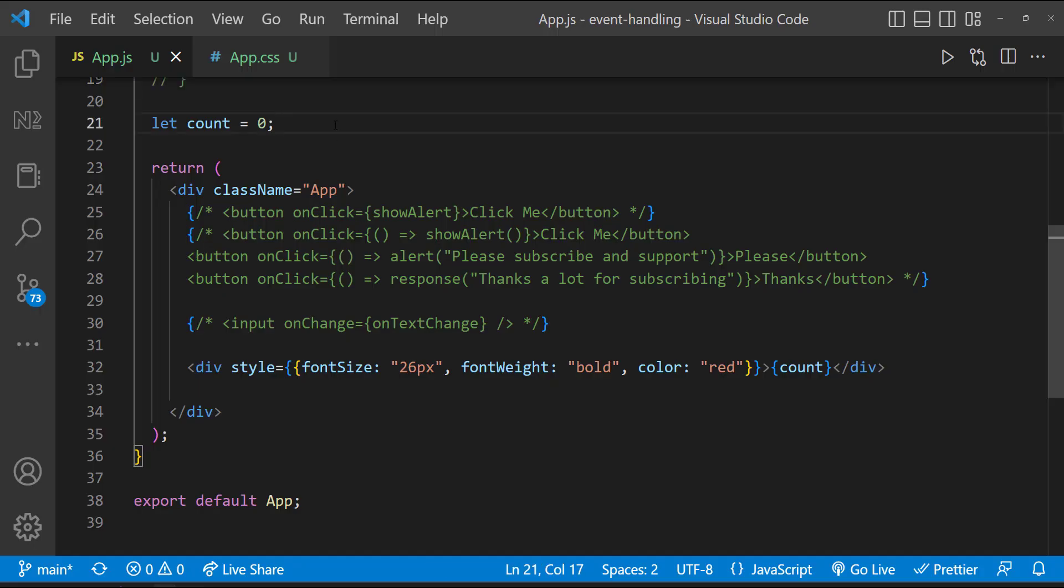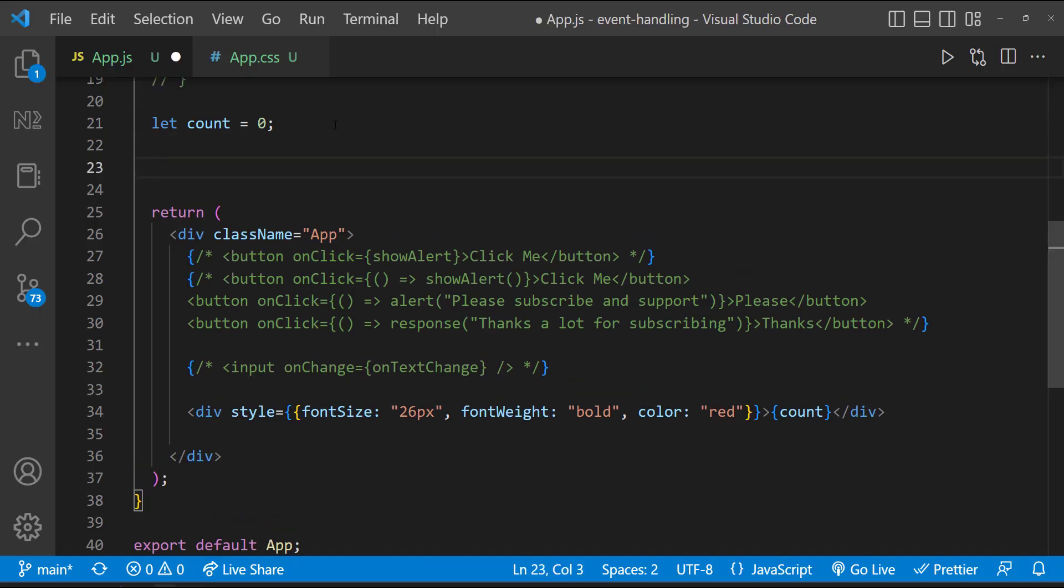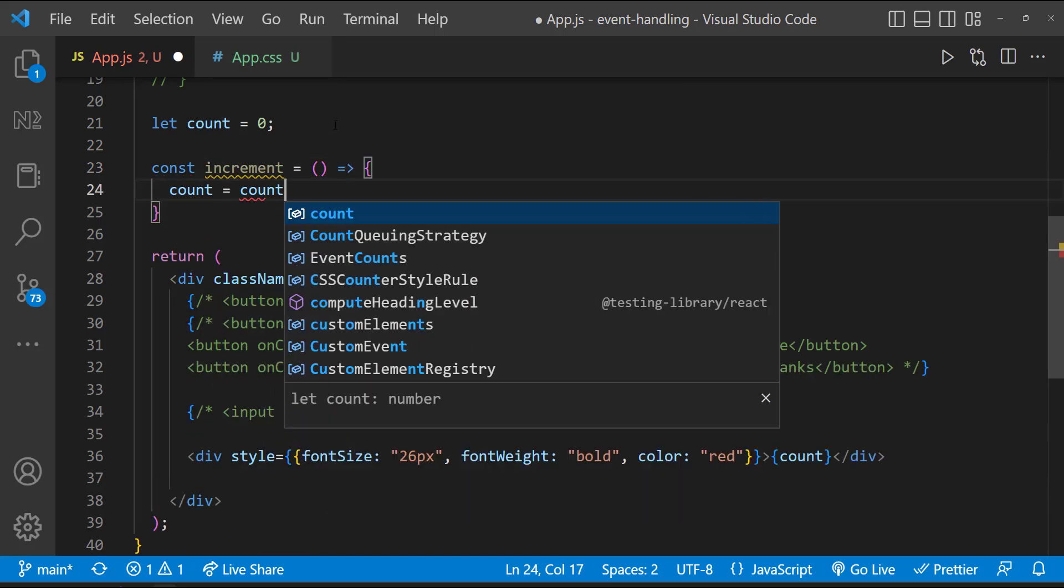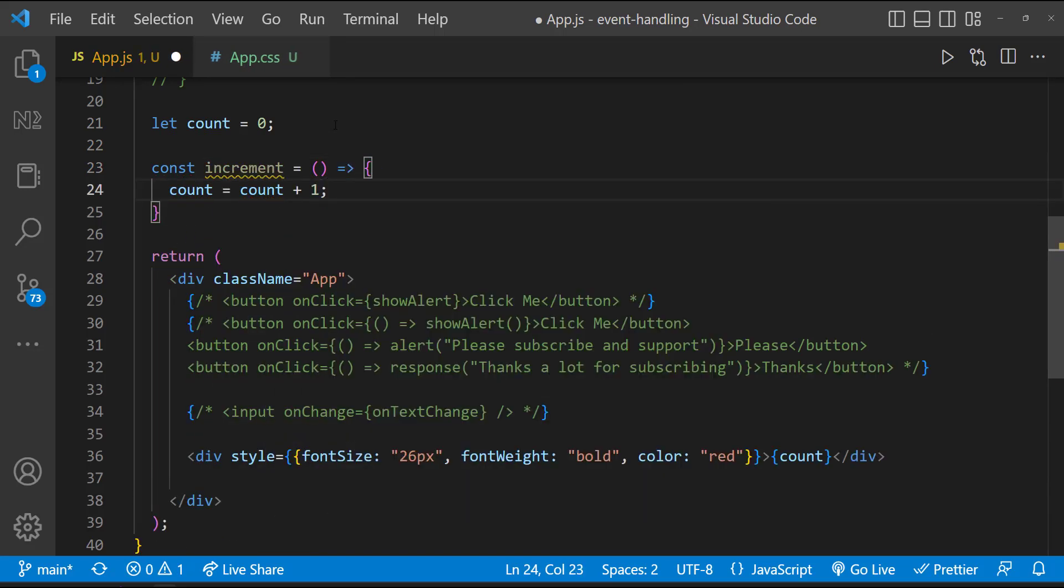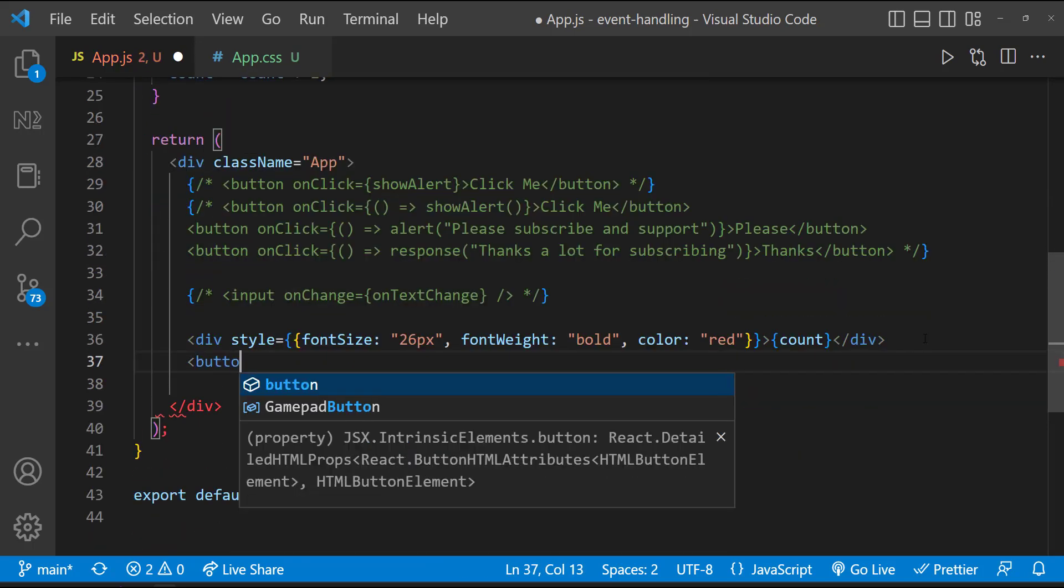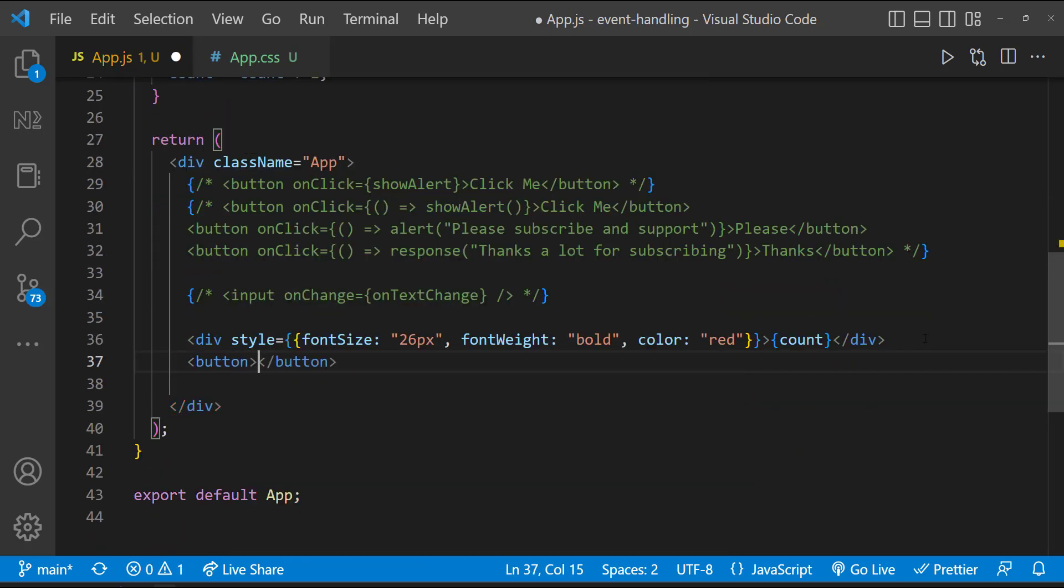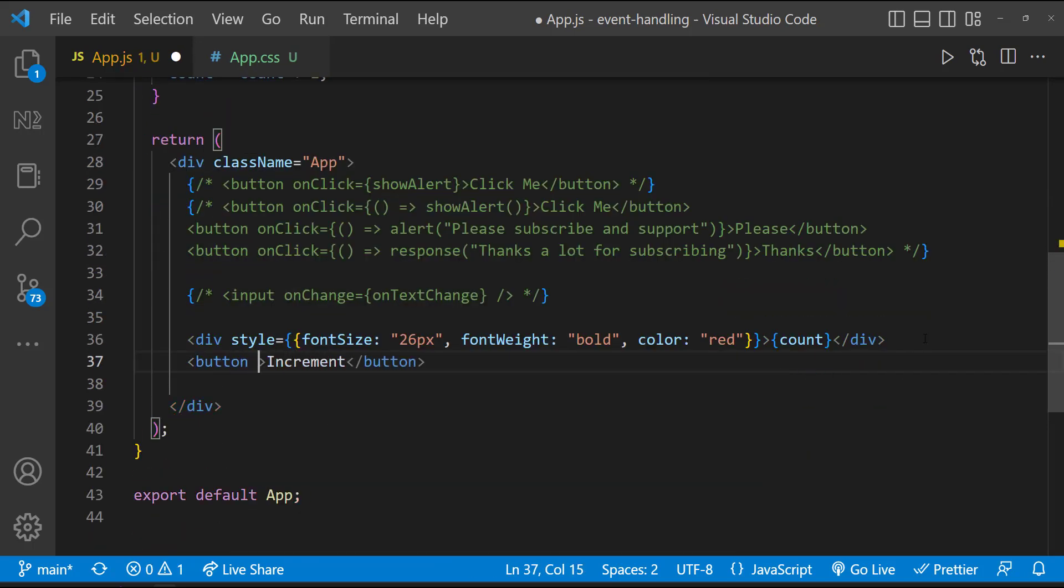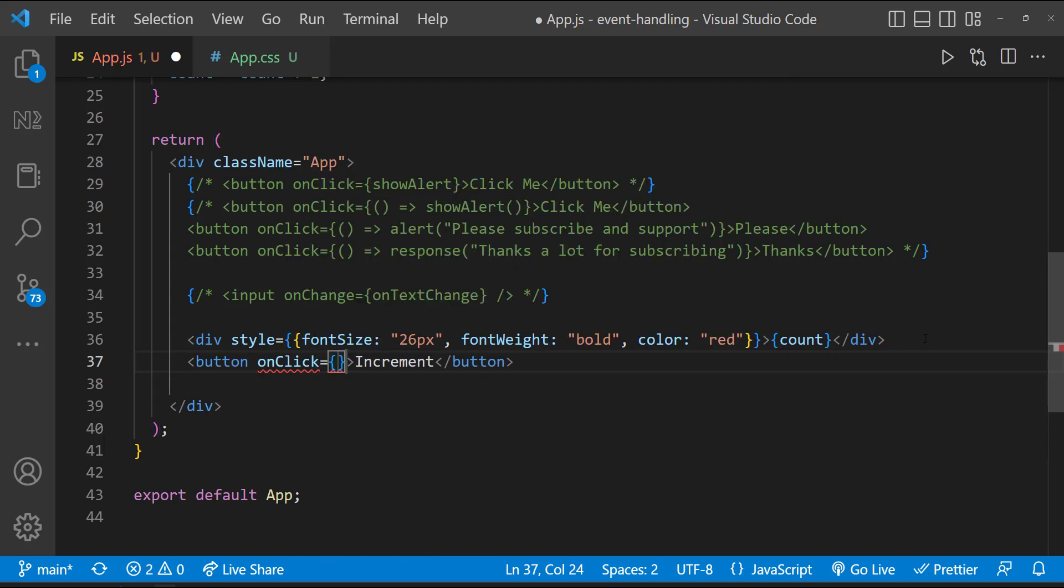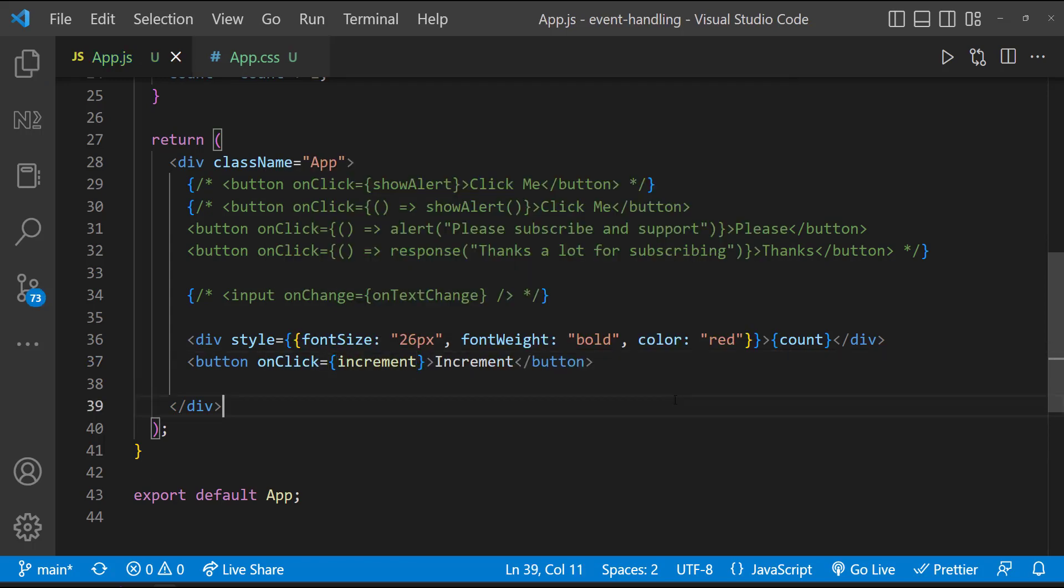Now let me create a function. And inside that function, let me increase this count. And let me also create a button and call this function on clicking the button. So I am expecting to increase this count whenever the button is clicked.